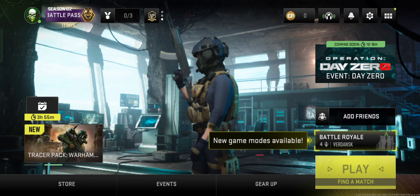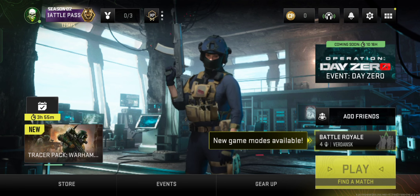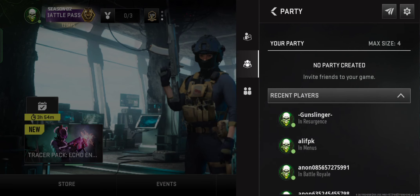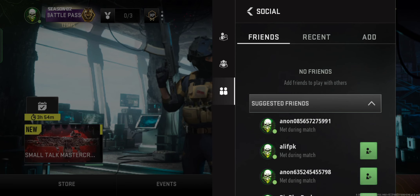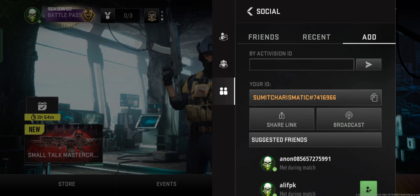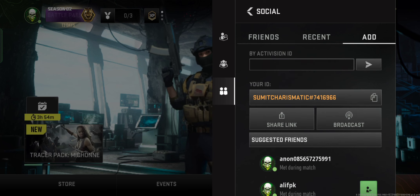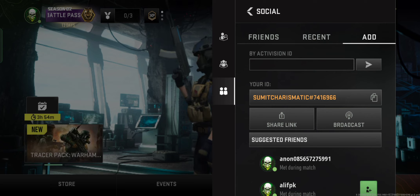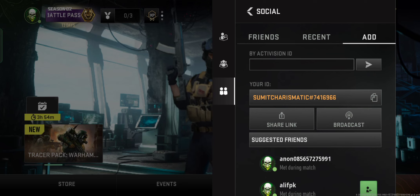If you have not subscribed to my channel, kindly subscribe. So firstly, the game UI of this game looks like this and there you can see an add friend option is here. If you want to add your friends, you have to go to this option and click on add, and you have to enter their activation ID, which anybody can get from the game UI. You can see that my activation ID is just mentioned here.